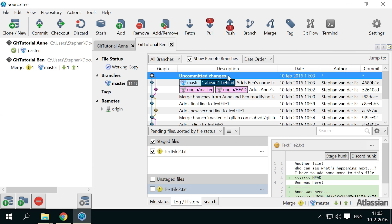Now we see a new icon, the yellow warning sign. It also appears at the bottom of the screen with the number 1. This icon indicates a conflicted file.